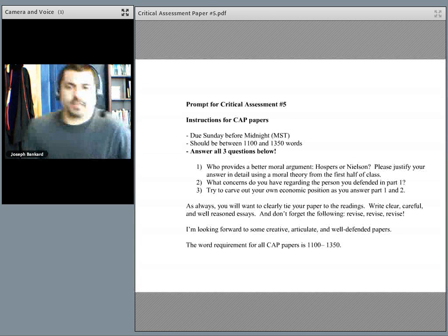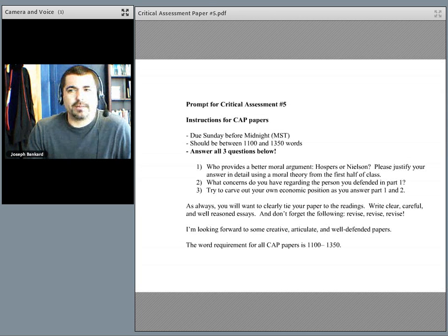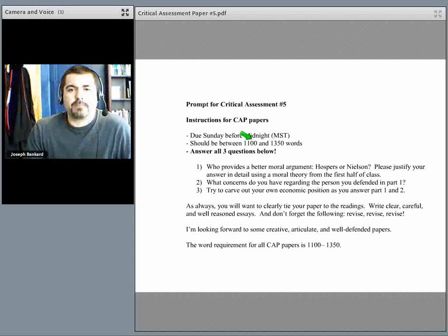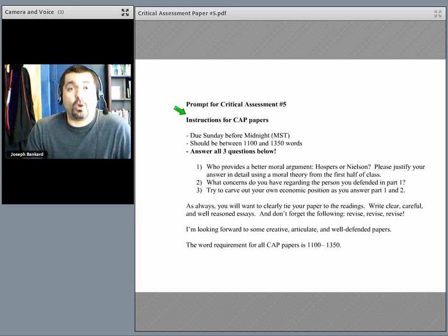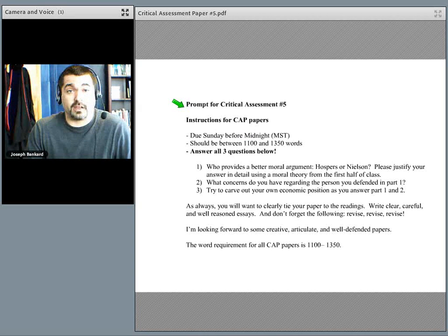Hey class, this video is intended to help you with CAP 5. In this CAP, I want you to do all three of these things. So it's not choosing one of these, it's doing all of them.